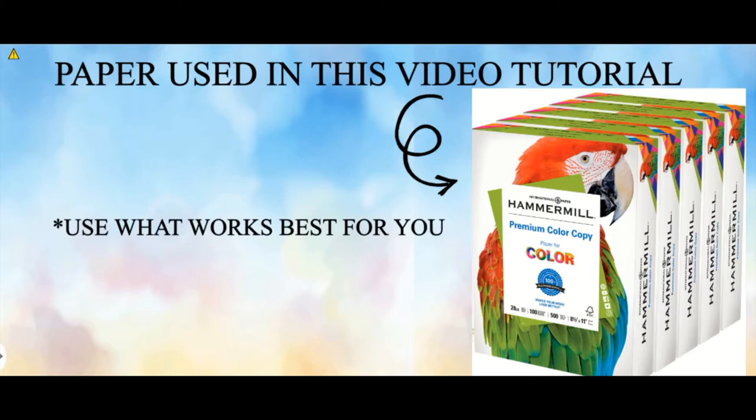However, I have heard from other crafters you can find some really thin brochure paper that works well. So try out different papers and see what works best for you.